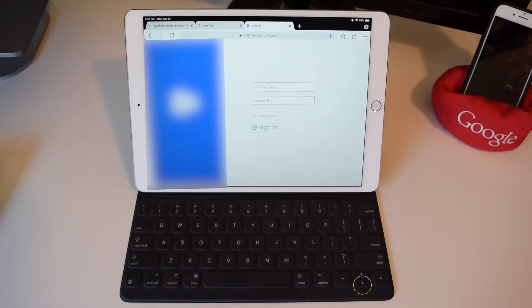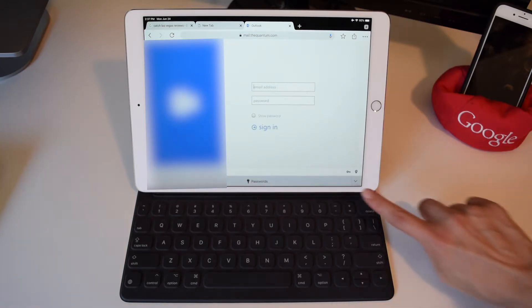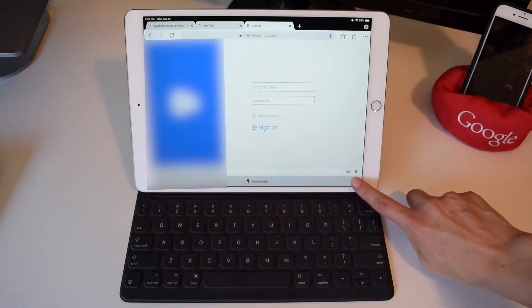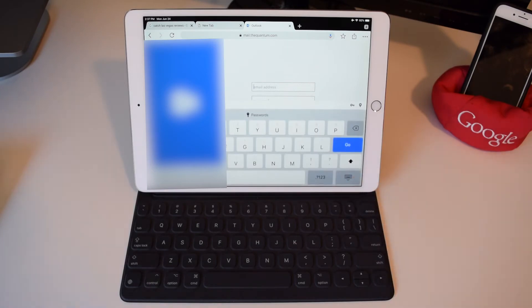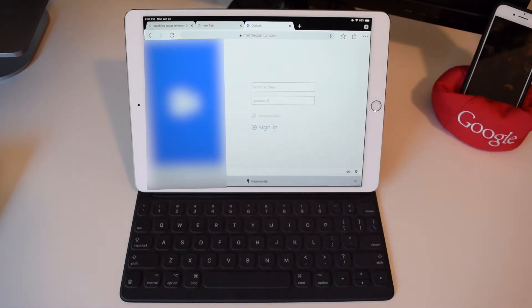First up, press and hold down the arrow key to bring up the software keyboard instead of the external keyboard. Then touch and hold the down arrow on the screen until the software keyboard appears. To exit out of the software keyboard and back to your external, tap that keyboard with an arrow icon.